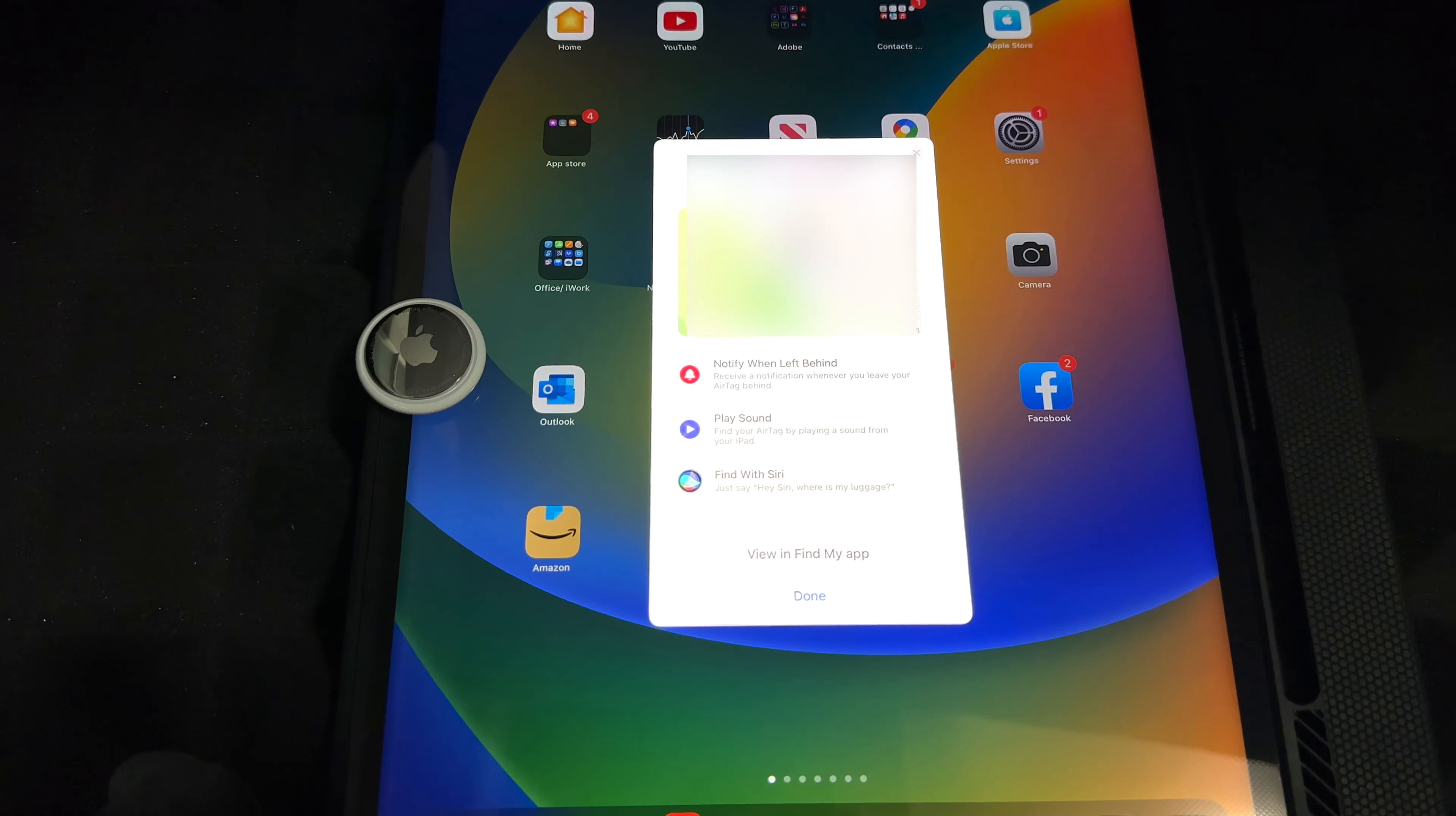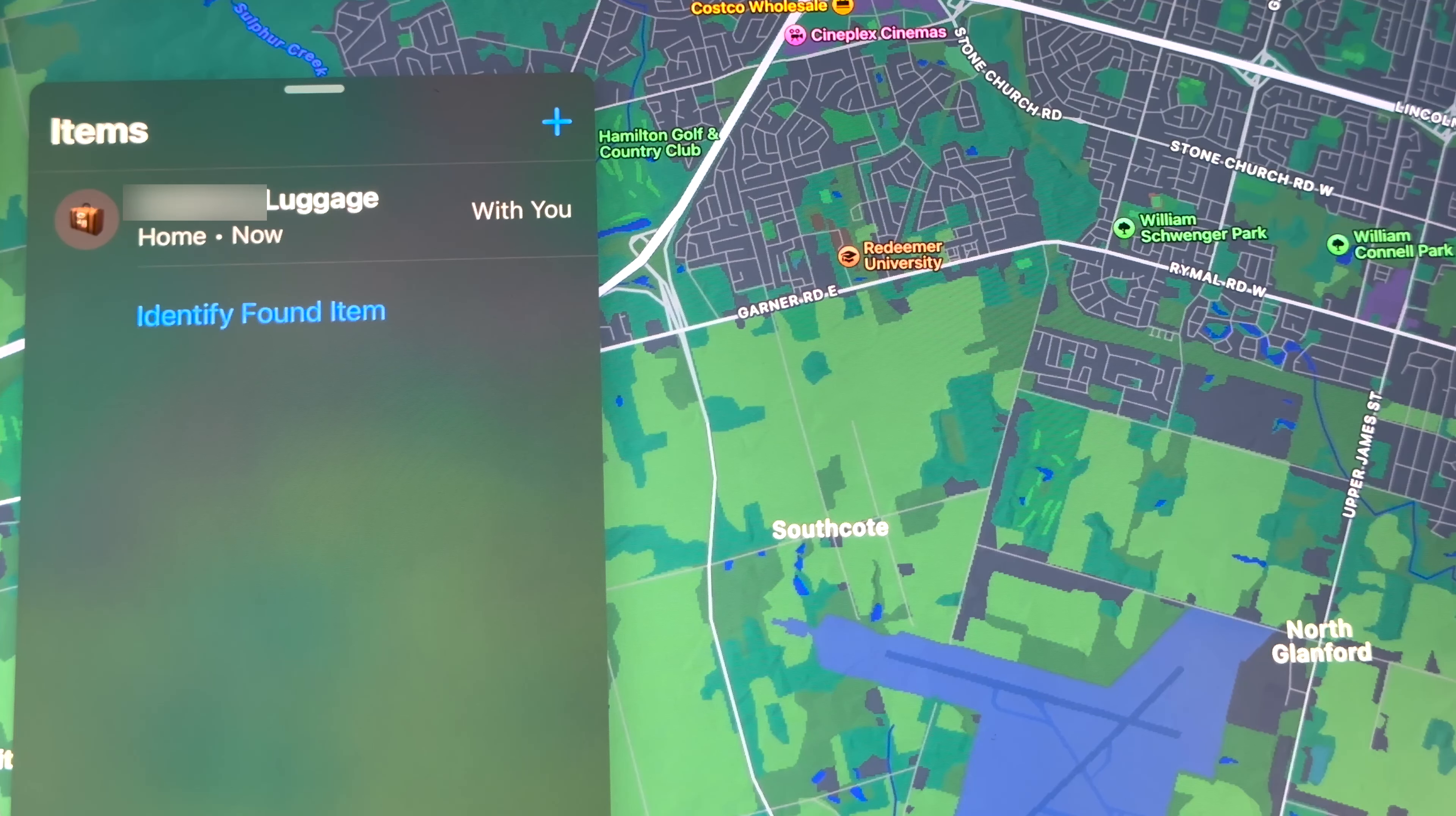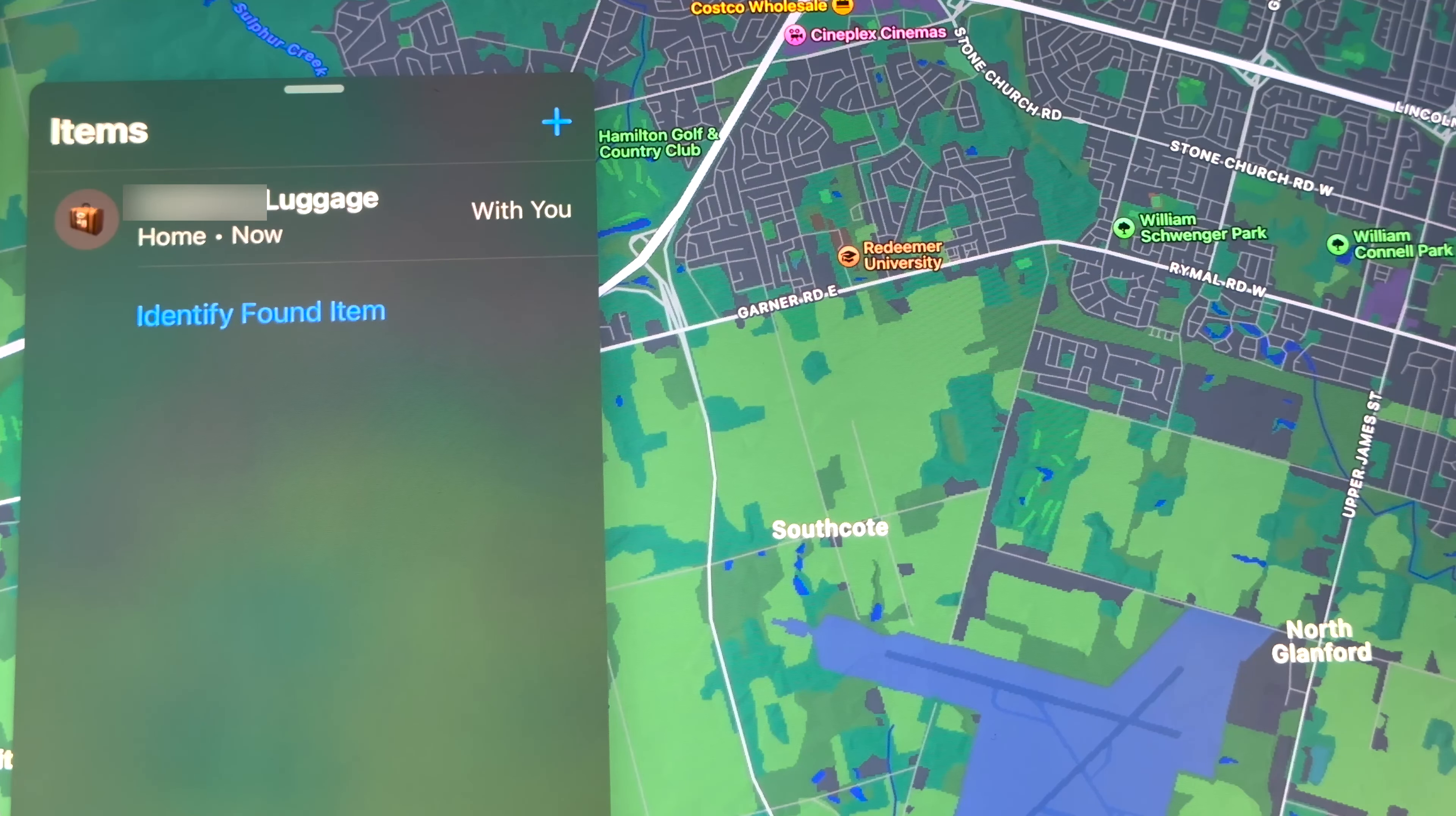Here is the app. Once you open up the app, you're going to see below it's going to tell you People, Devices, Items. In this case, this AirTag is an item and it's going to be called whatever you selected. I selected Luggage, so it's going to give me that name. Let's just tap on it. Once I tap on it, it's going to show me on the map where it is right now. It knows that it's with me.